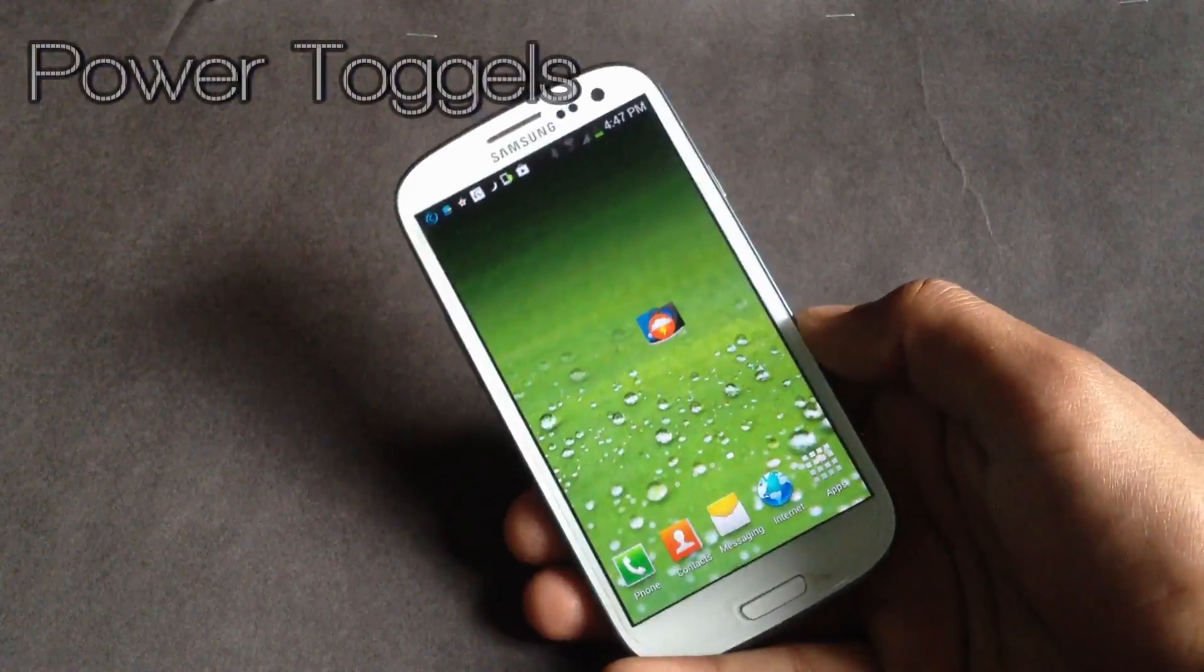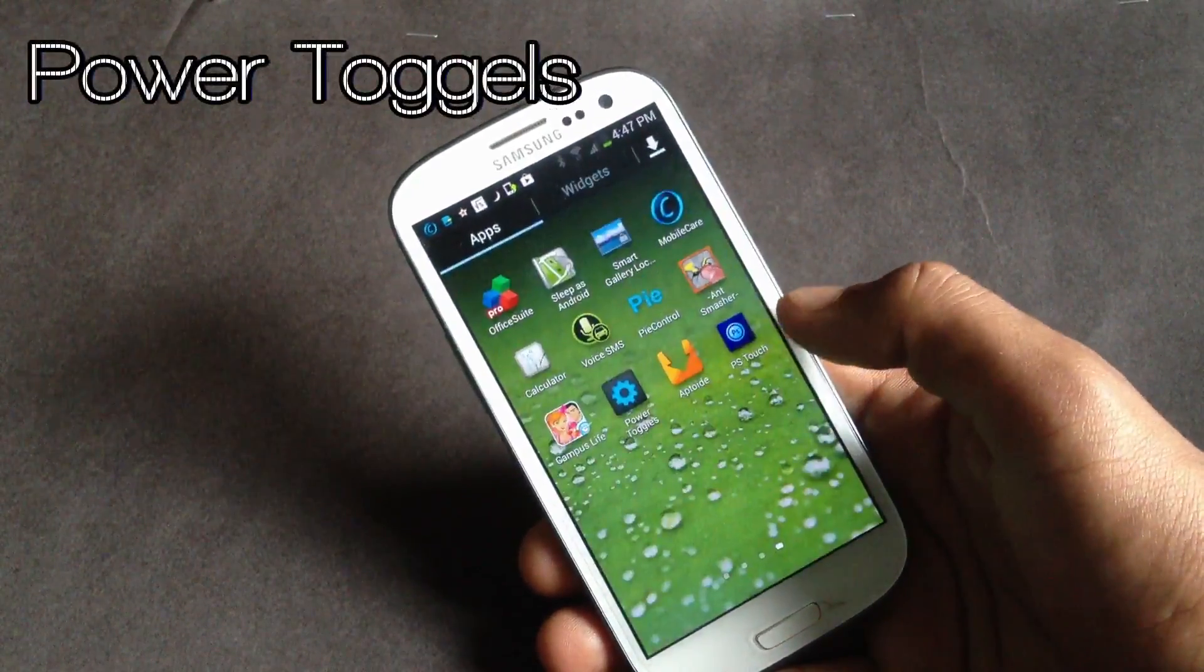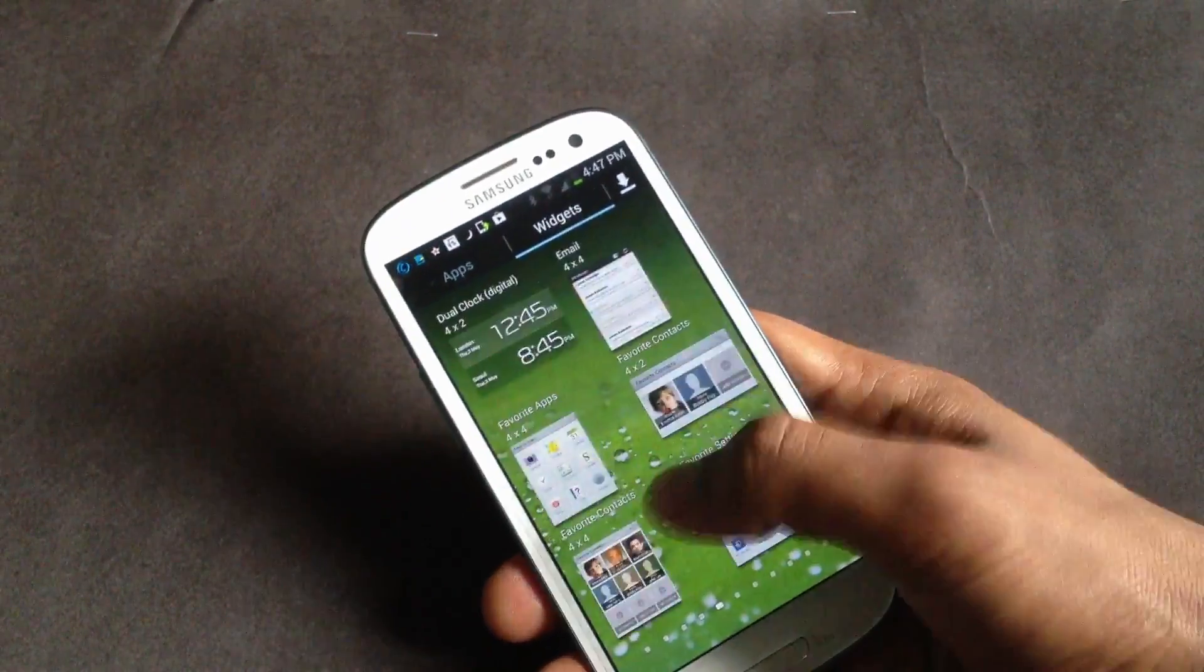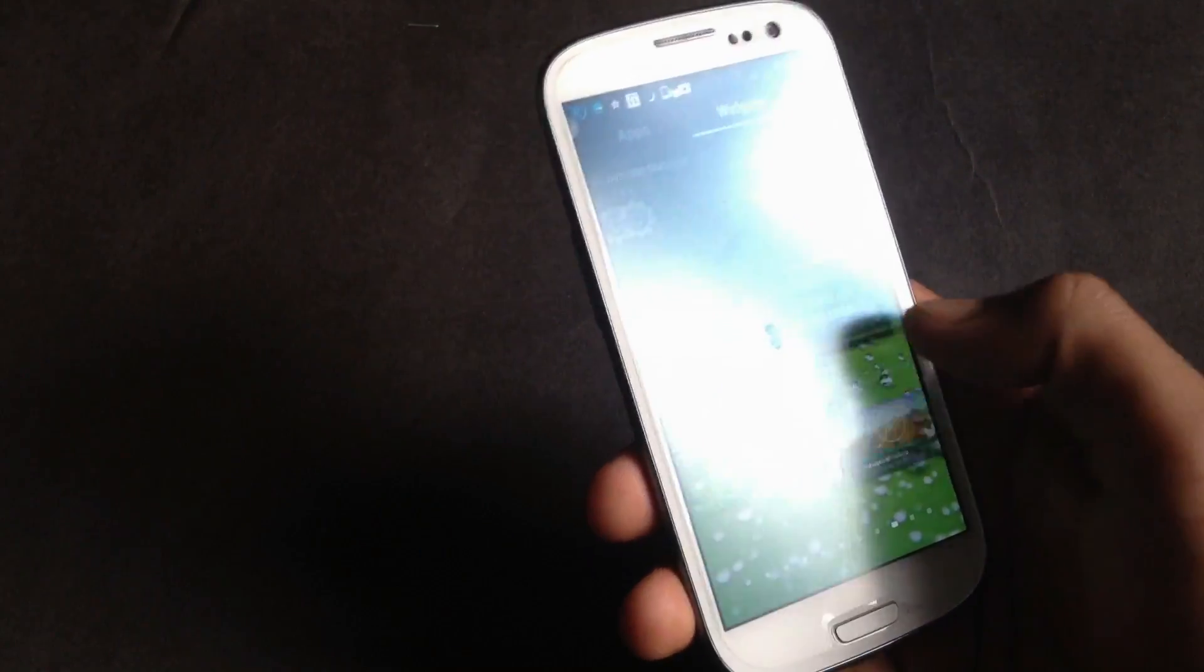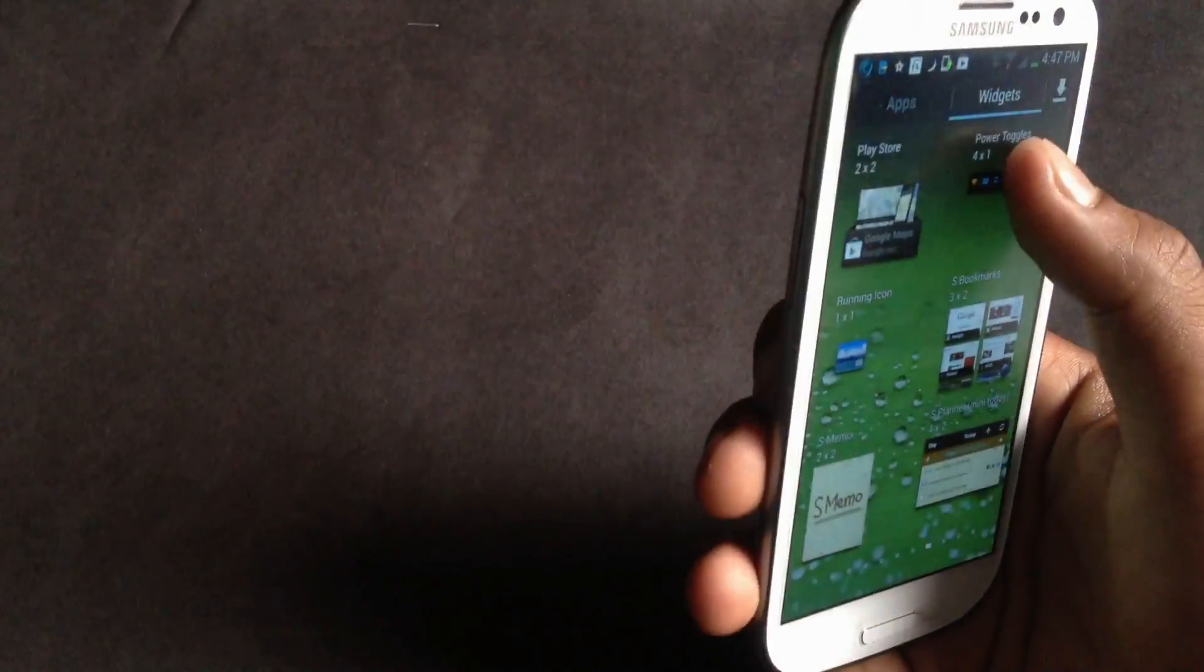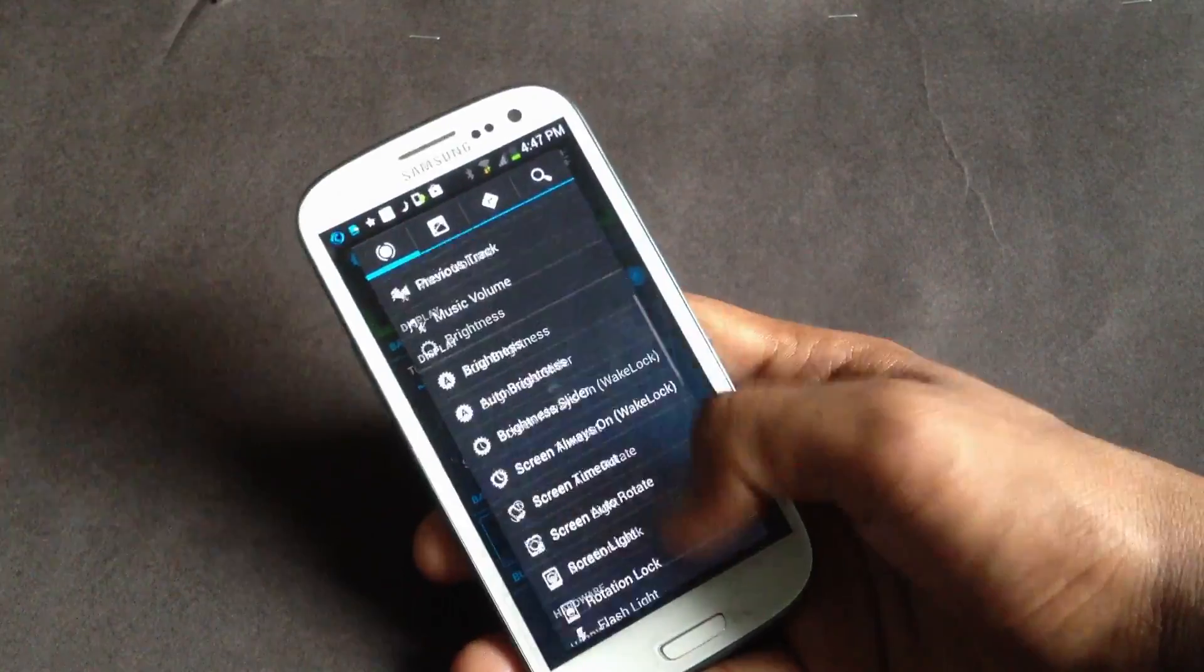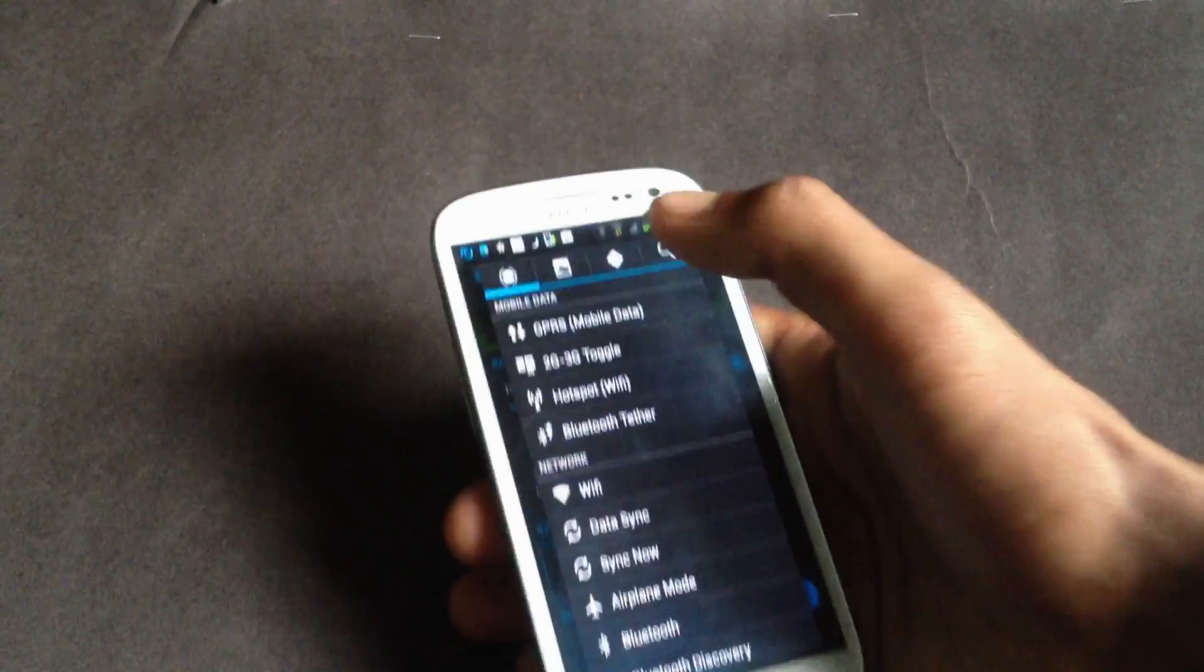Next we have the Power Toggles. It's a widget that you can create in your own way. From here you can add what toggle you want on your widget - there are various toggles available.